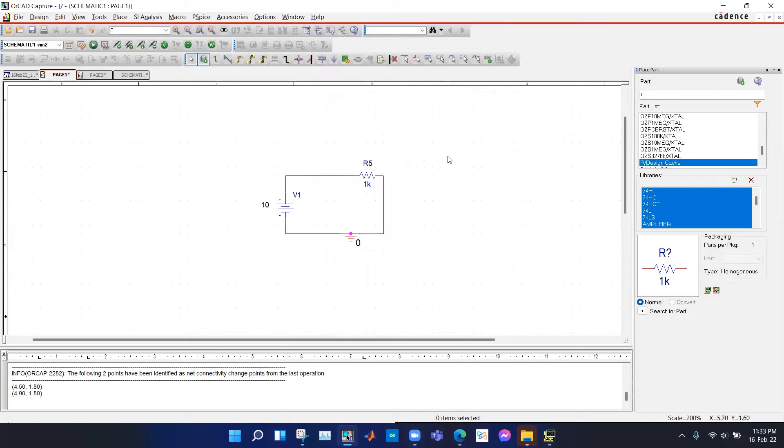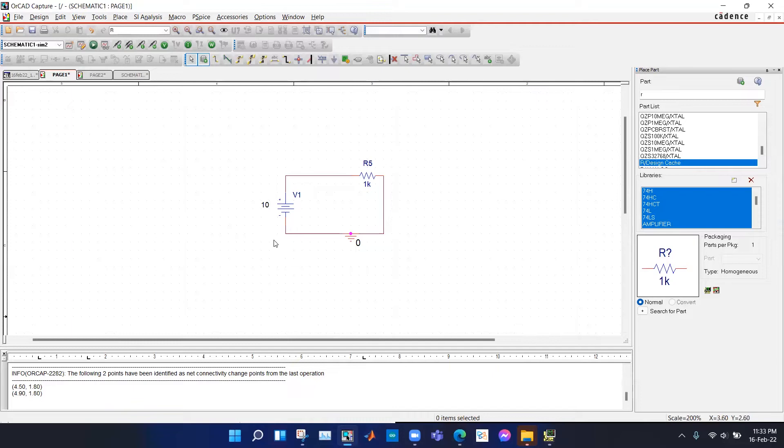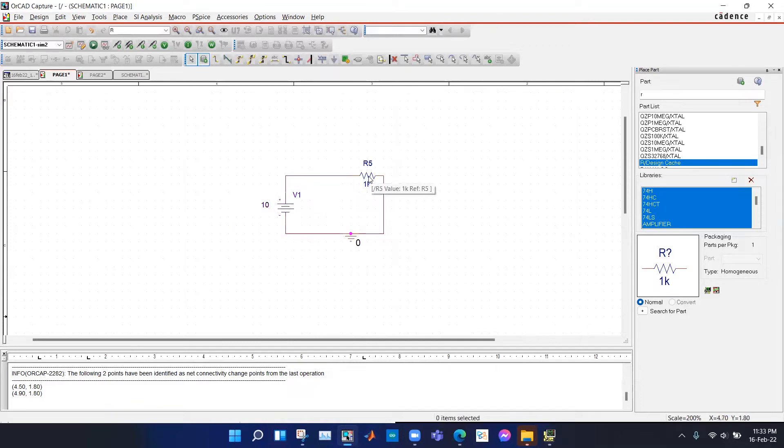Hello everyone, and now I'm going to show you how to do parametric sweep in ORCID capture. Here we have constructed a simple circuit with a DC voltage of 10 volts and a resistance and with ground.